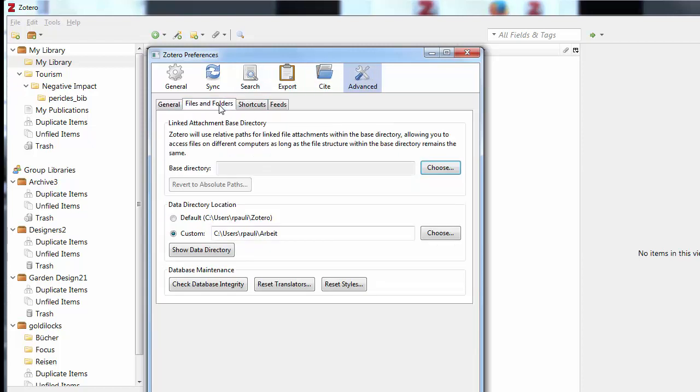From the Advanced tab, then Files and Folders, you can see the default folder. In this case, it will be saved to a location on my computer.